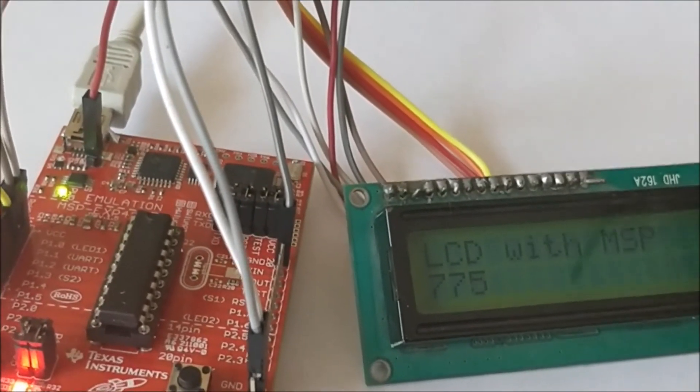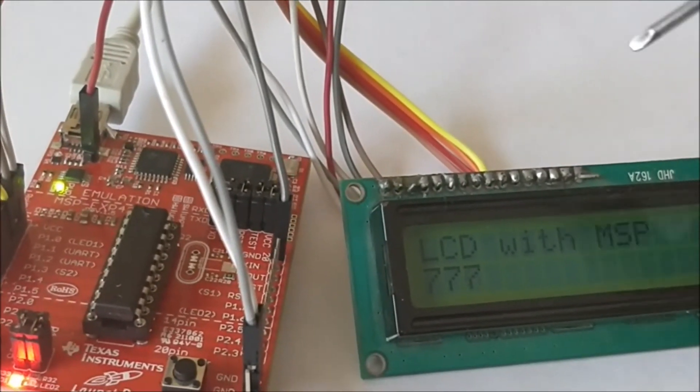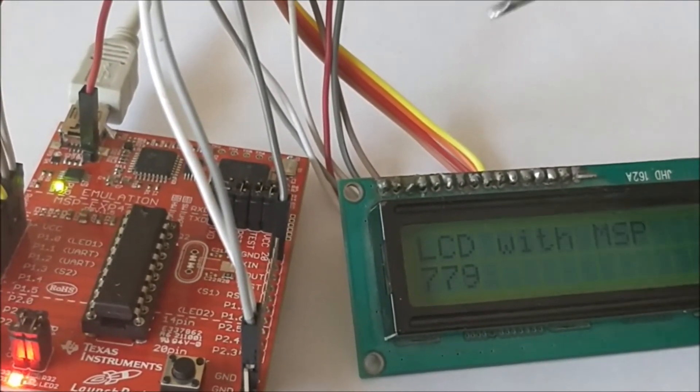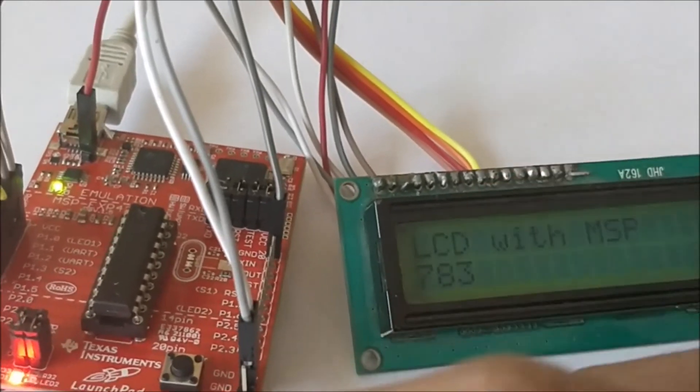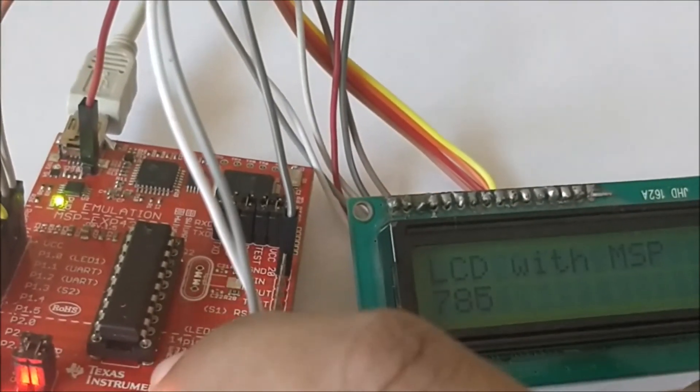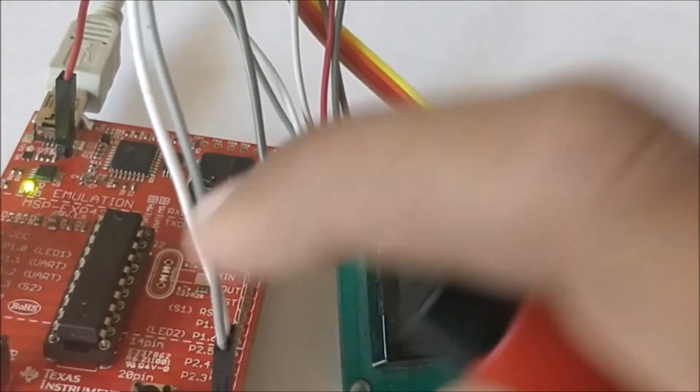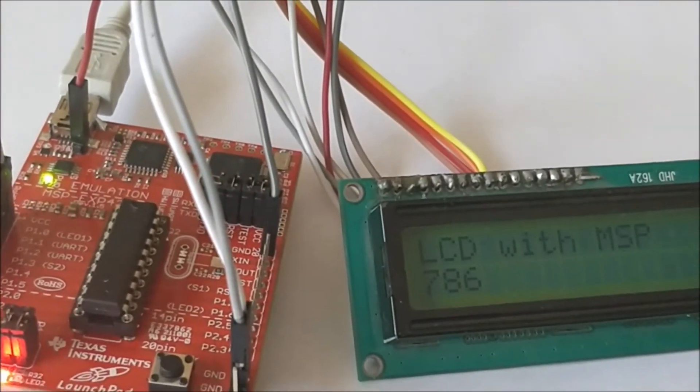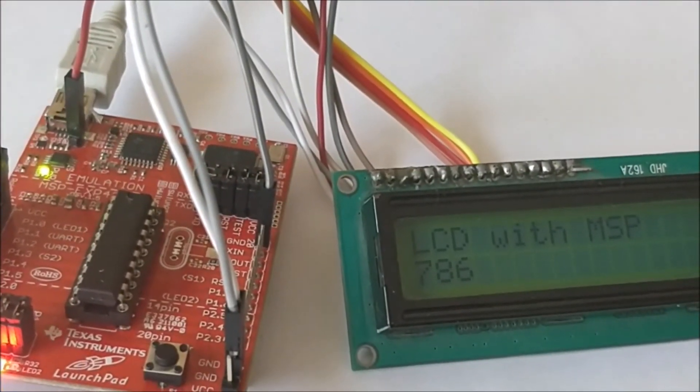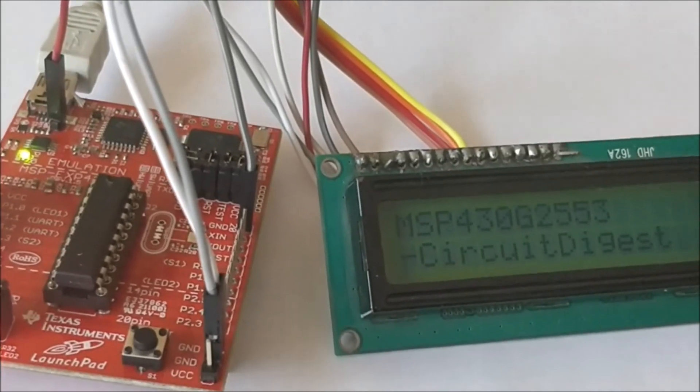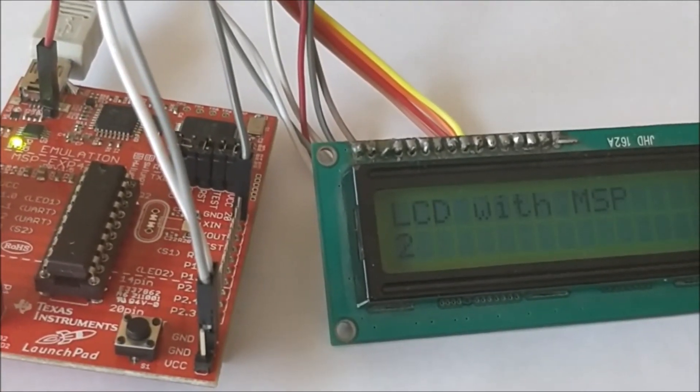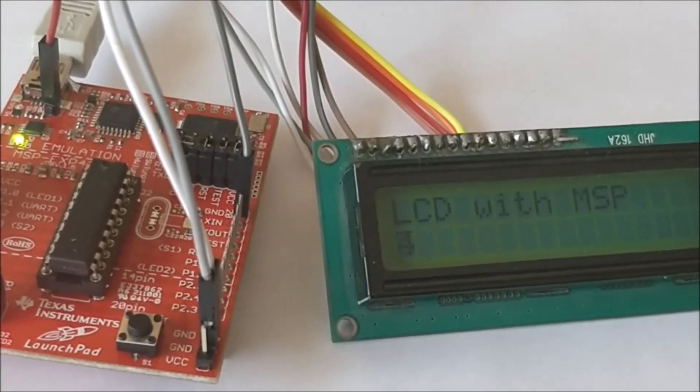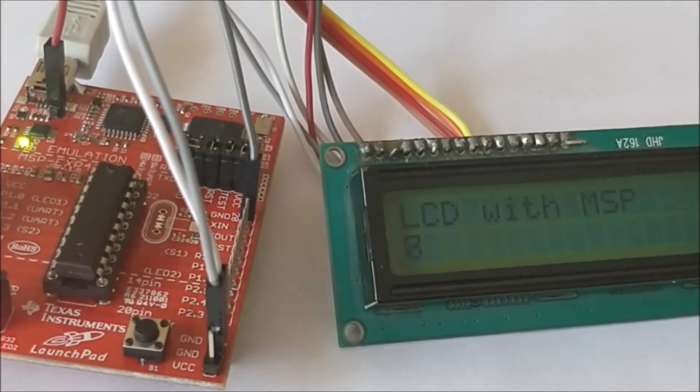Let me go ahead and press the reset button so that the program gets executed from the beginning. There is a small intro message and then it disappears in two seconds, and the integer value starts incrementing every half second.